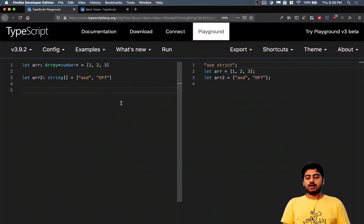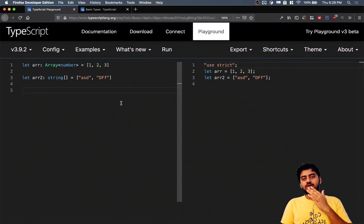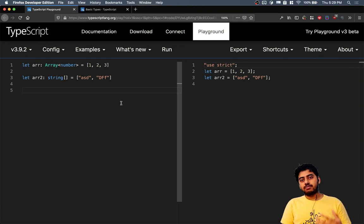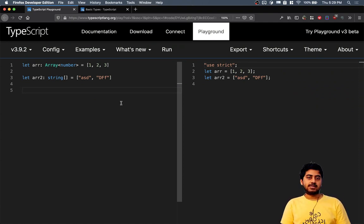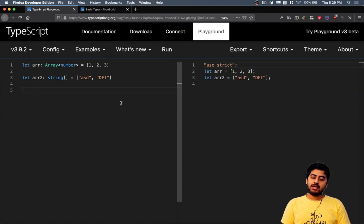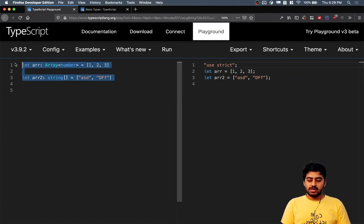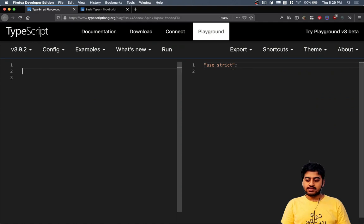The other pretty much related thing to an array is the tuple data type. A tuple is something that does exist in many languages. Technically speaking, what a tuple is, in JavaScript you can write things like this.